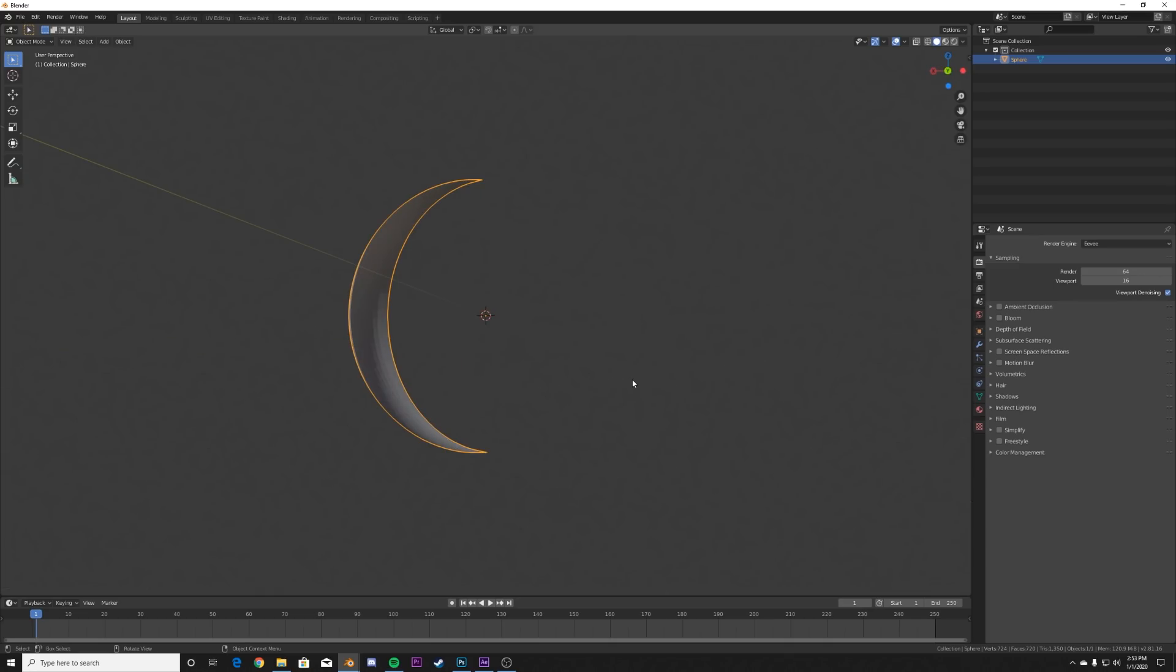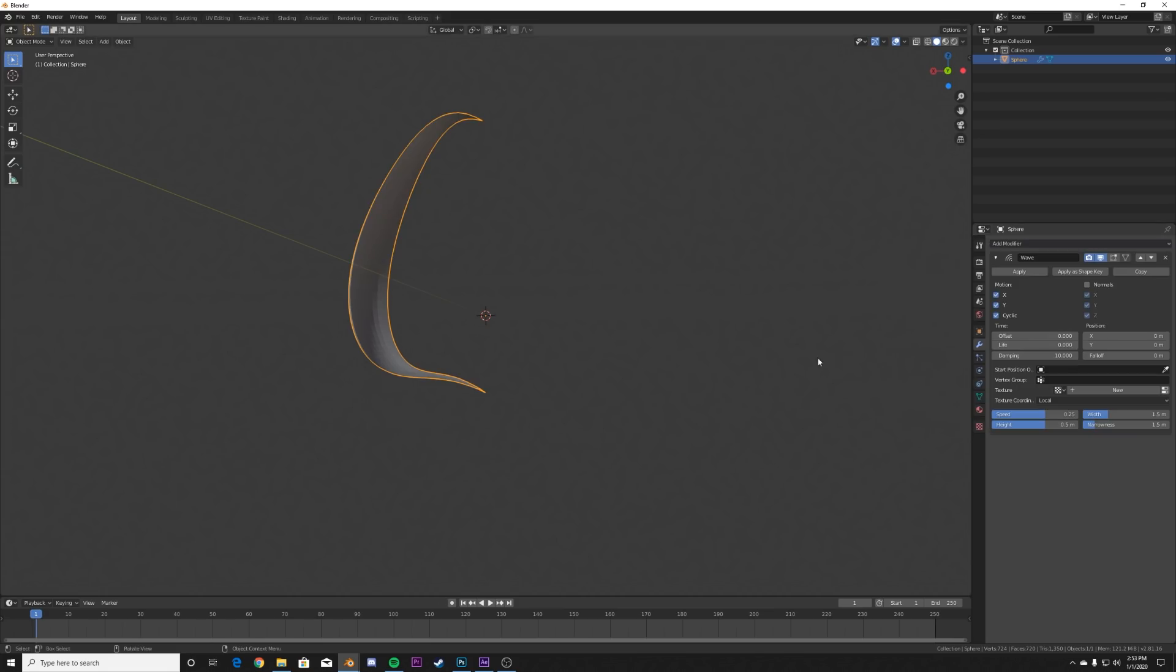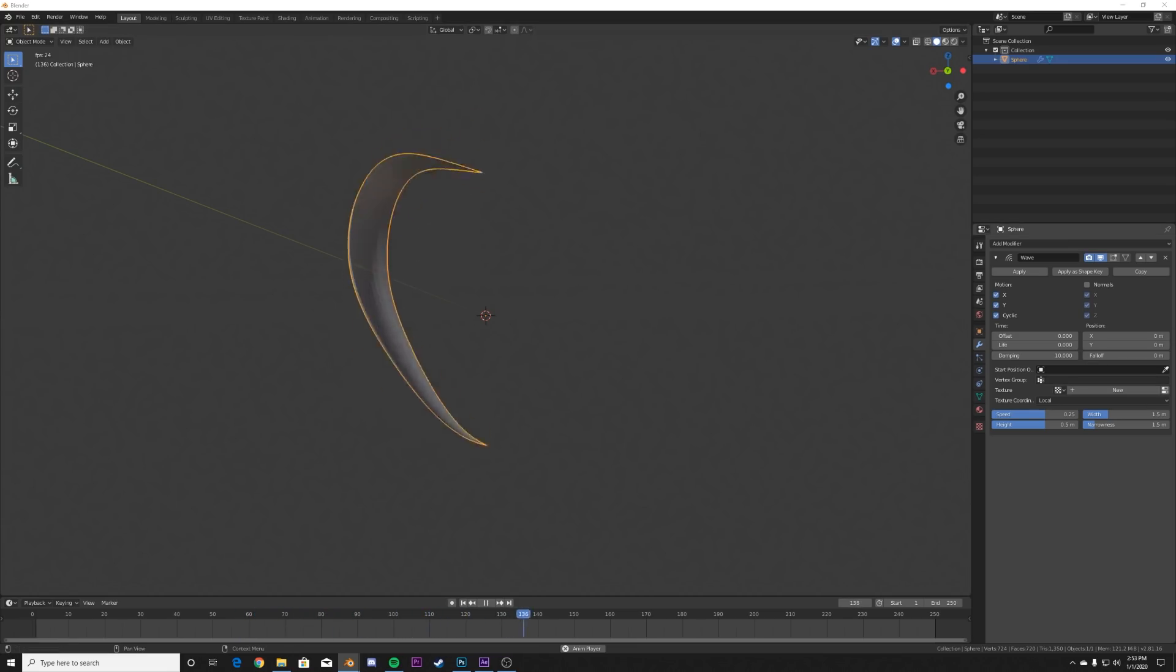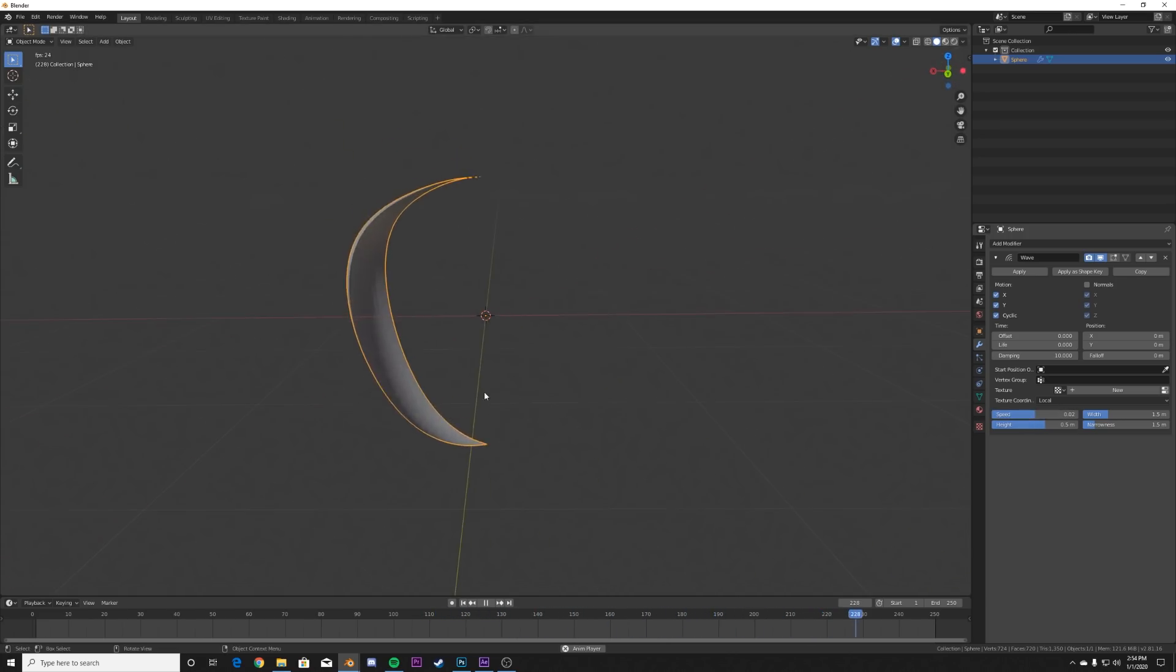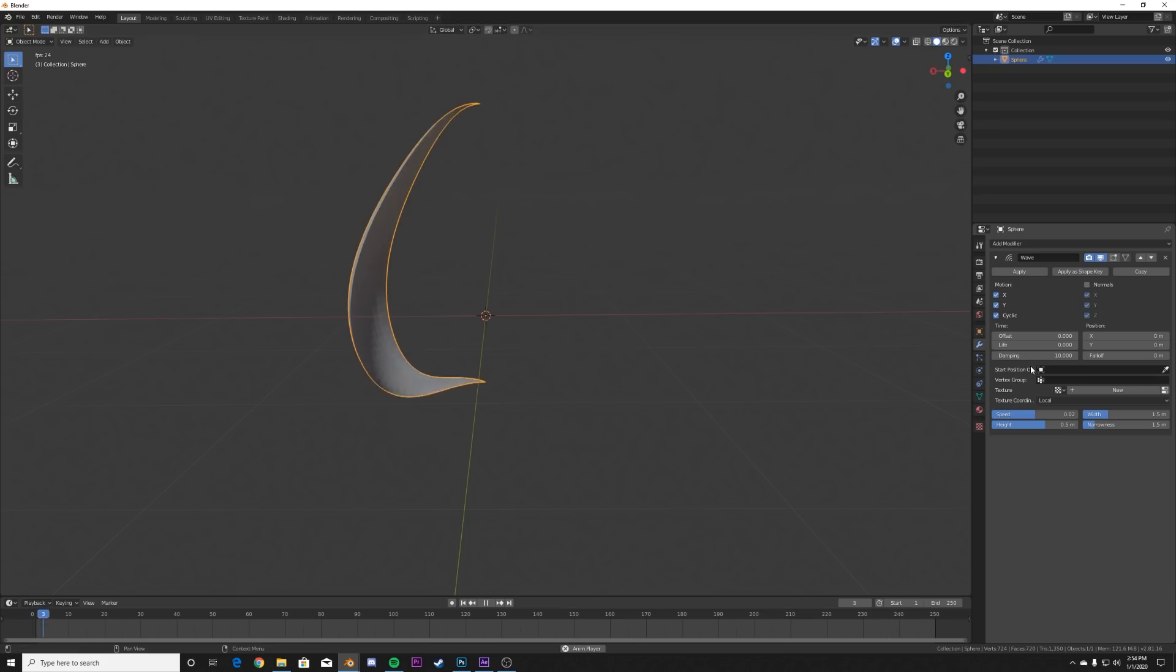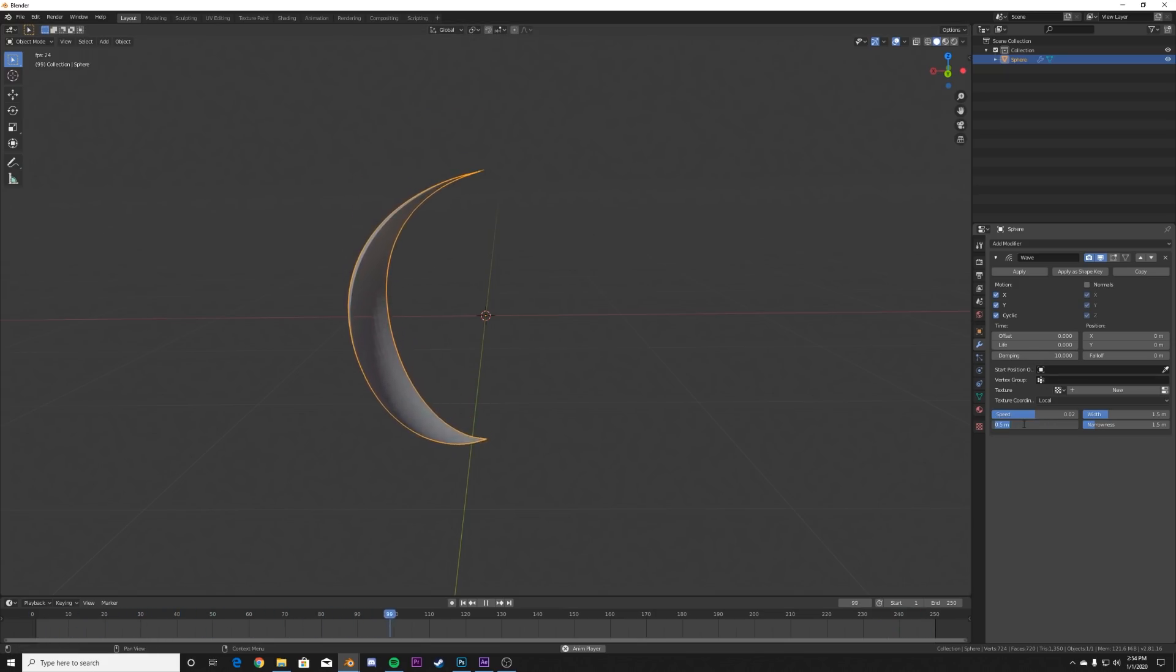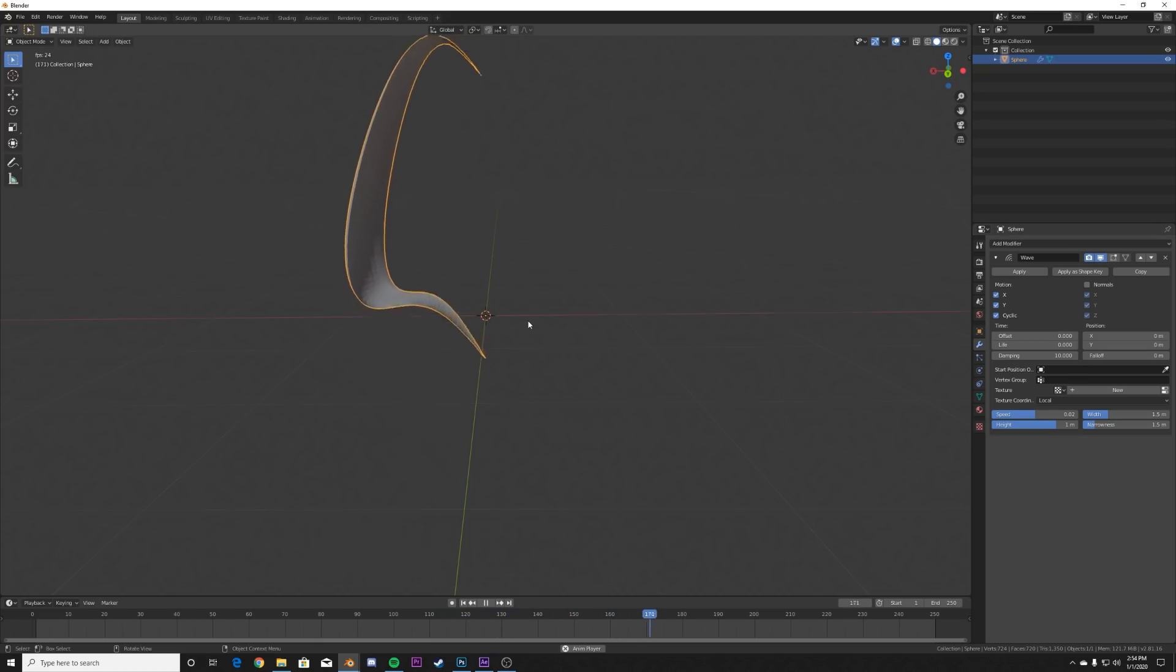Now we're going to animate it. The way to animate it here is we're going to go to the modifiers and we're going to add in a wave modifier, and then it's just going to do that. So we need to play with these parameters over here. I'm going to go ahead and copy all the parameters I have on mine. So on speed at 0.02 kind of slows that down really nicely. And then on height, we're going to give it a height of one. So now we have this guy.